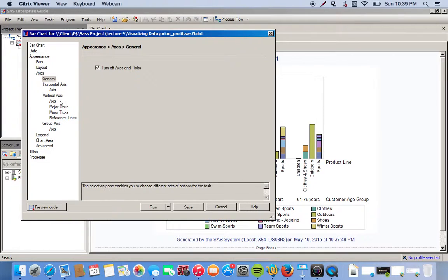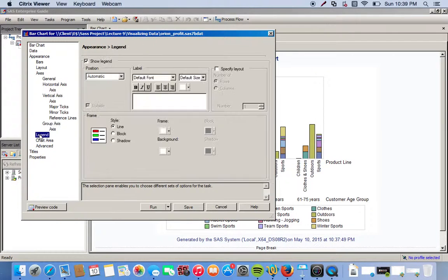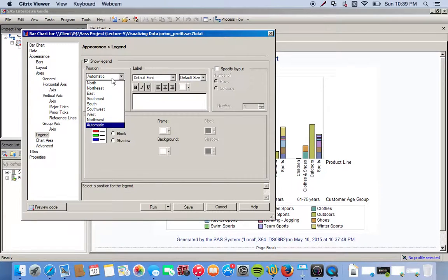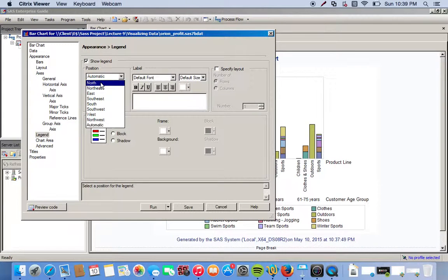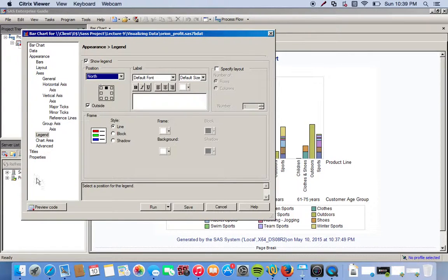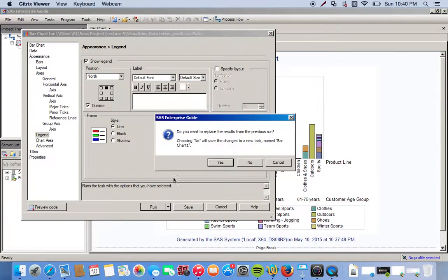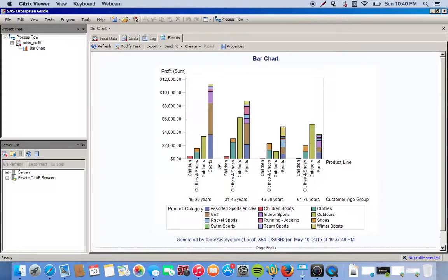And let's move our legend around, move it to the north. Let's just run it to see what it looks like. Yes, we want to replace the previous run.